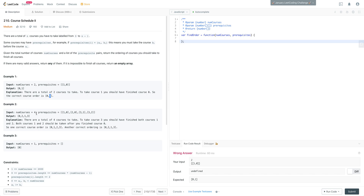In example two, there are four courses. The prerequisites are: course one requires zero, course two requires zero, course three requires one, and course three requires two. This is a graph, and we want to visualize it that way. Zero has no prerequisites — it doesn't appear in the zeroth index of any edge list. So we take zero first, then we can take course one and course two. Because we've taken one and two, we can then take course three. The output is [0,2,1,3] or [0,1,2,3]. There's a name for this sort of sorting — it's called topological sort, and that is basically what we're doing here.